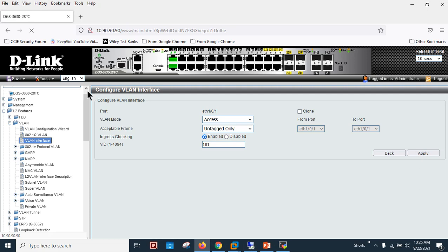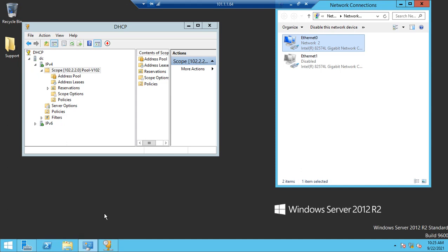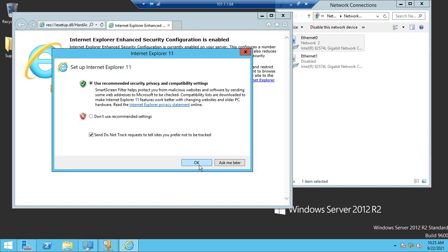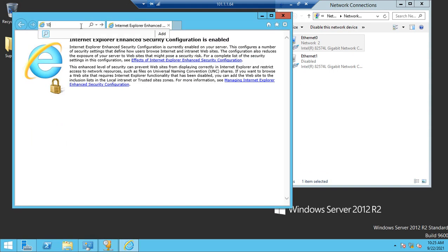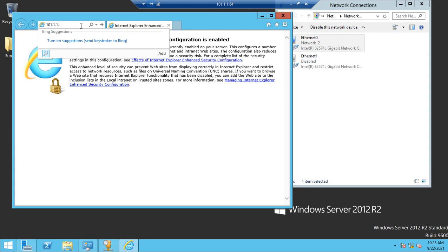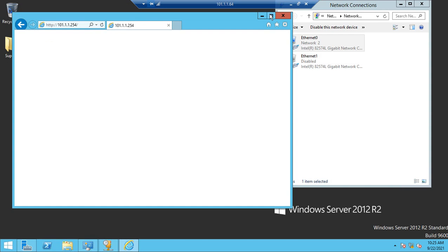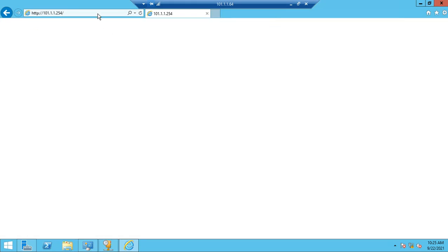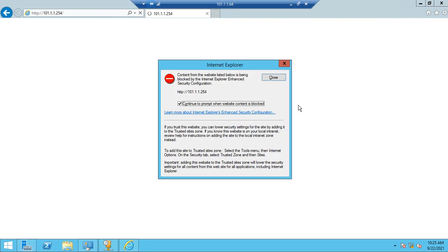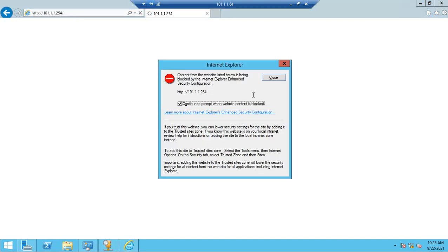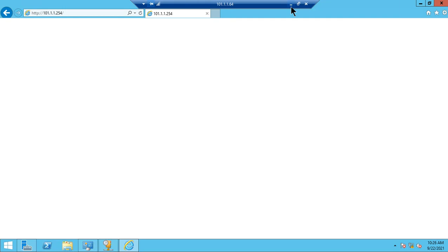I lost my management connection because I changed the VLAN. I'll access the switch via the server now using the new IP 101.1.1.254. Let me close and reconnect. Sorry — let me change the cable.